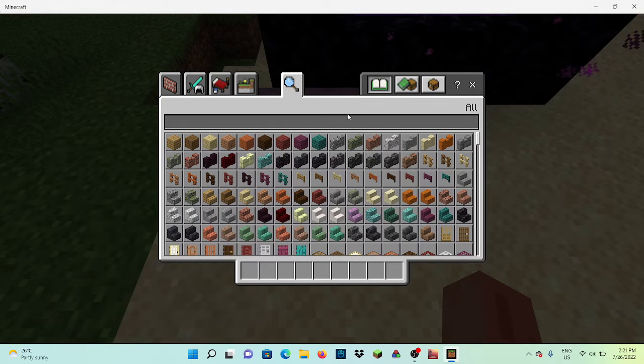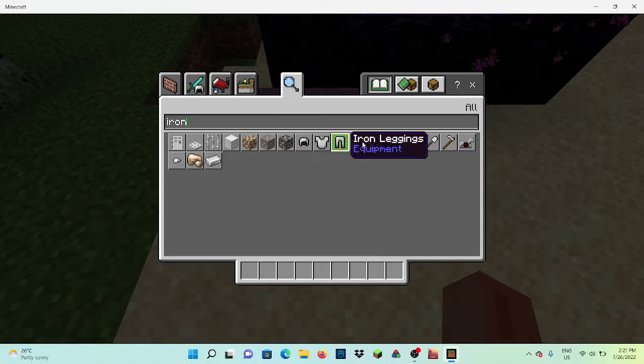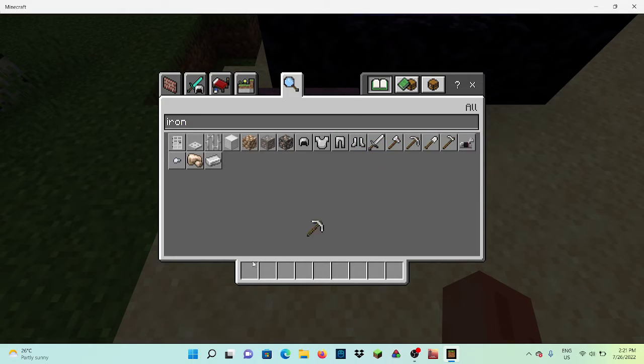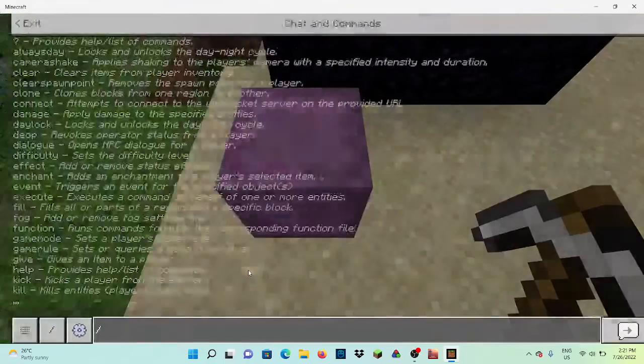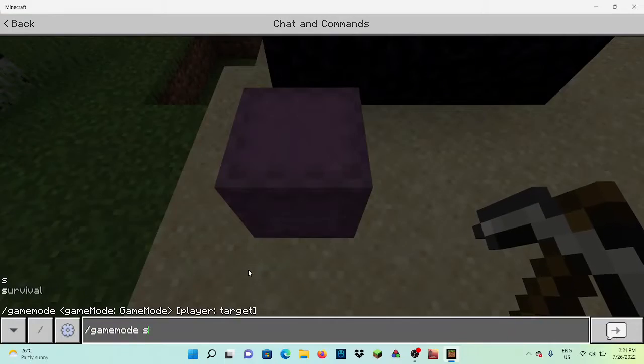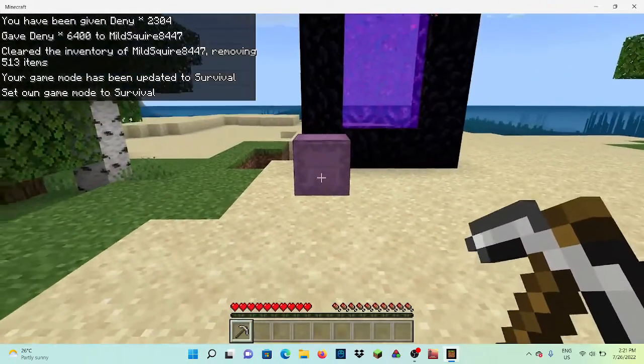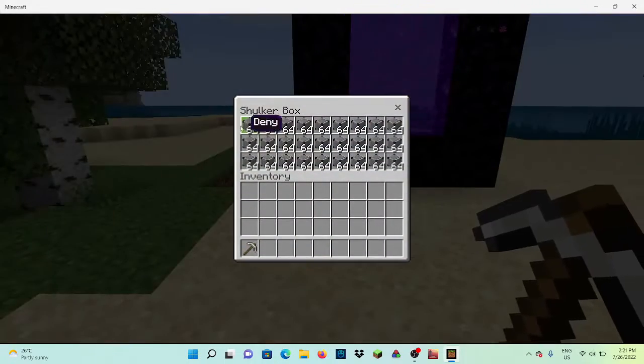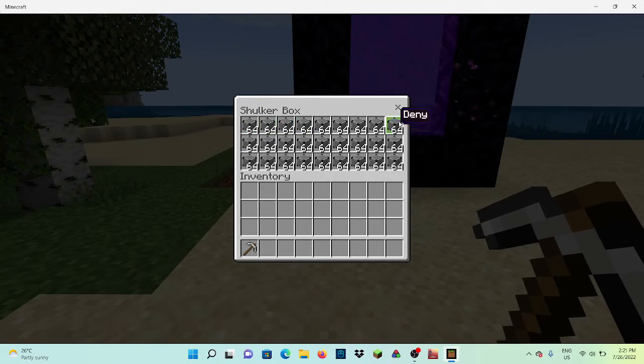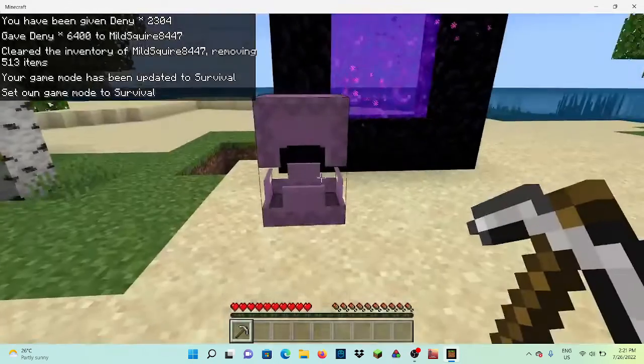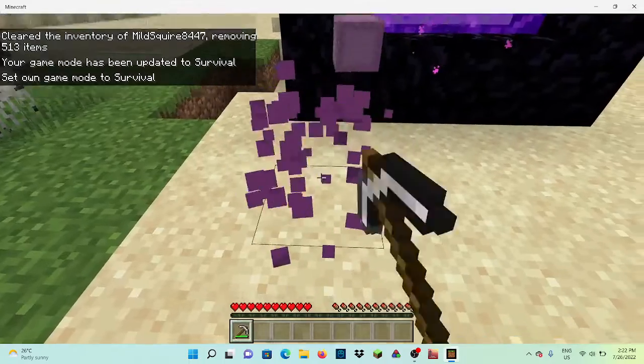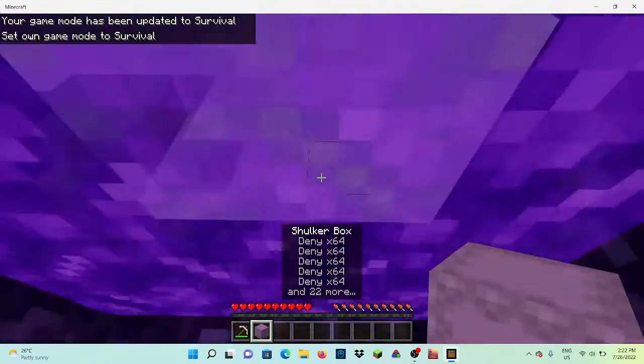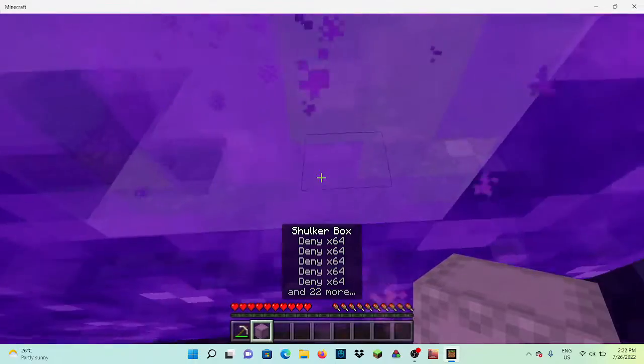Then you want to do game mode. So fill your block, fill a shulker box with any block that you can think of, then break it. Nothing will drop you can see, then you want to go into the nether portal.